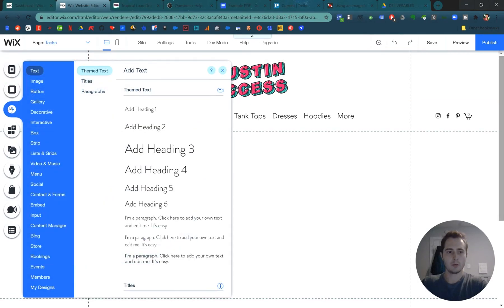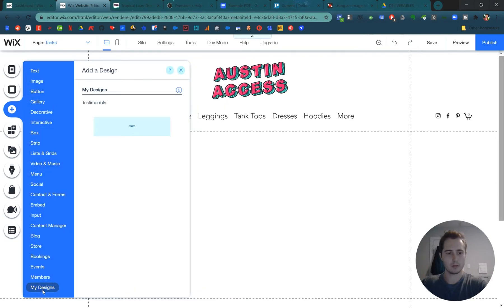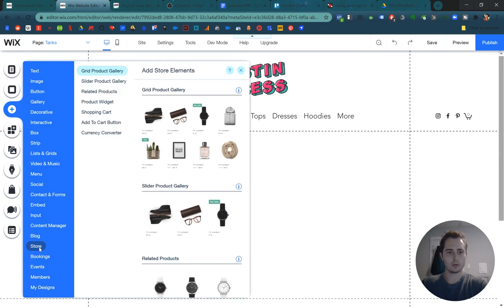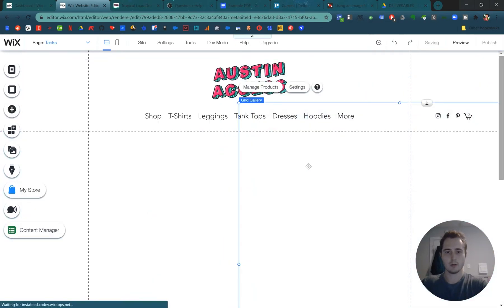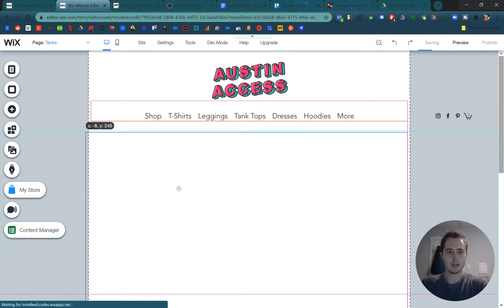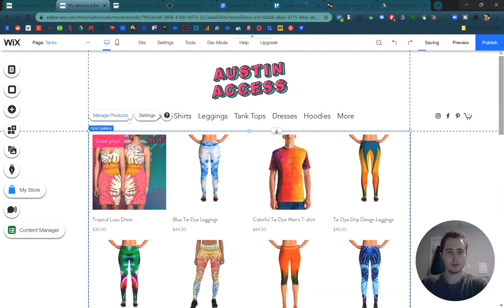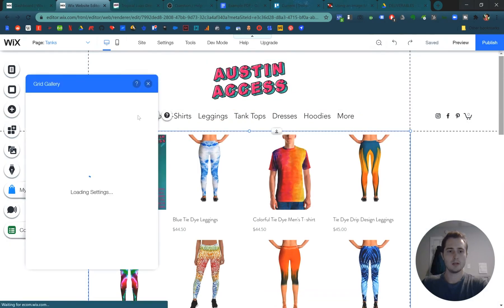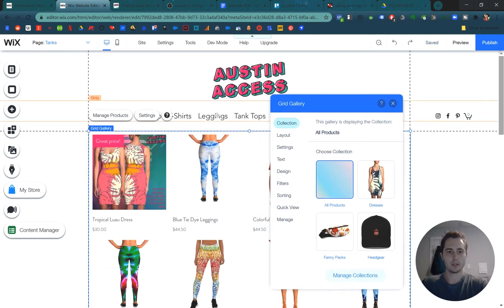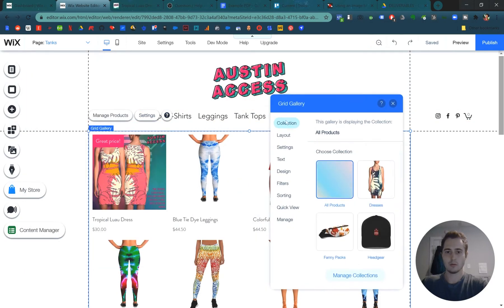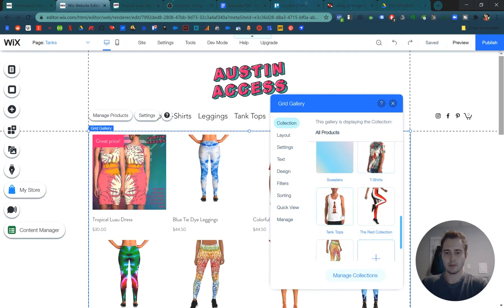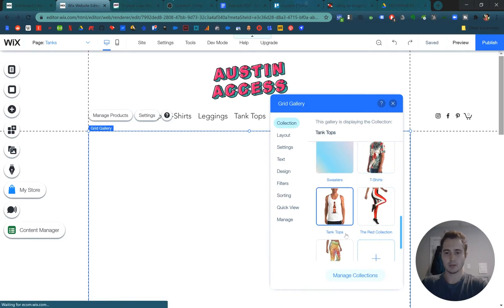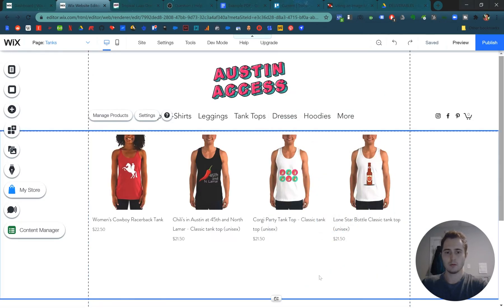Then we want to go to plus button here where we can add our modules, right? We want to go to store and then grid product gallery. We can drag and drop right into our page and line it up in the dash lines and then it's settings. So I click this button settings. We can choose which collection to display. We just create the tank top collections. Let's choose that one. Sweet.